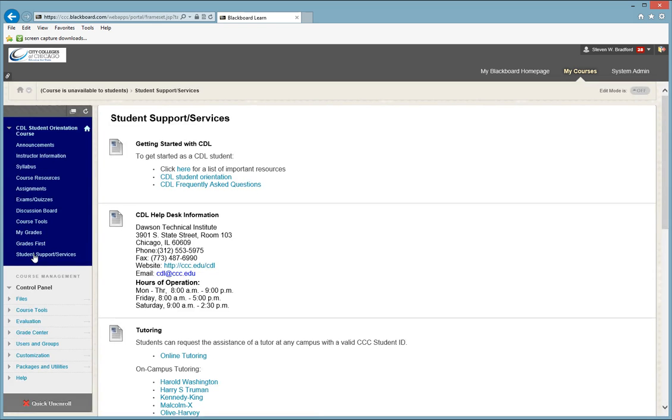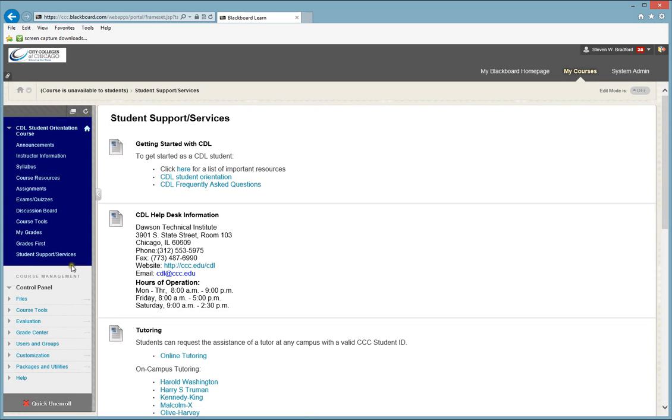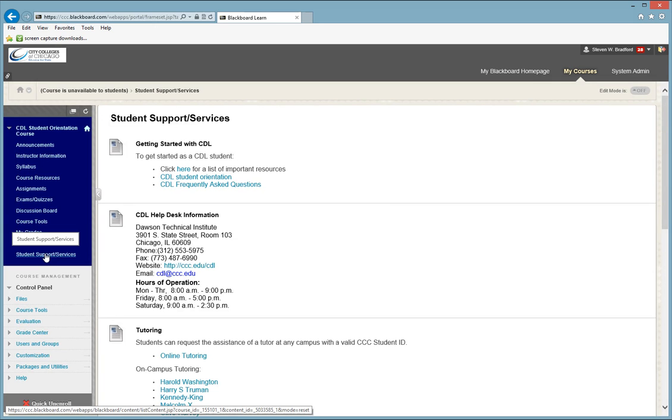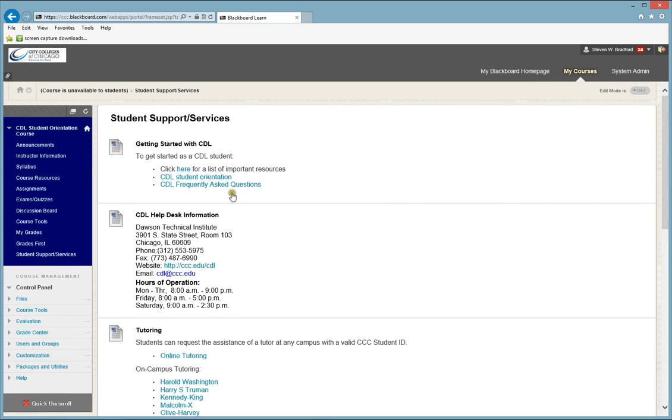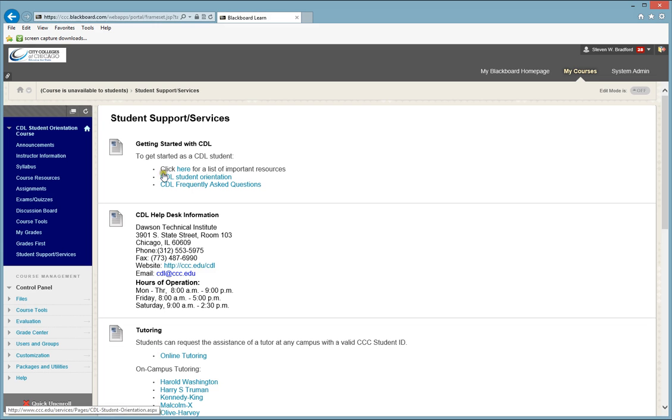And the last but not least button is your student support and services button. This is a very important button because this button will get you information to just about anything that you can ask a question about.